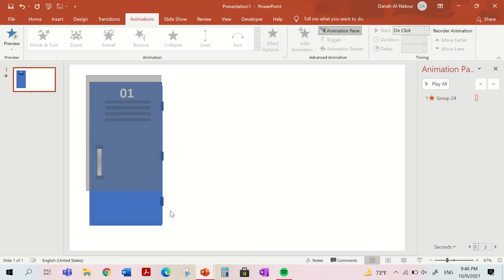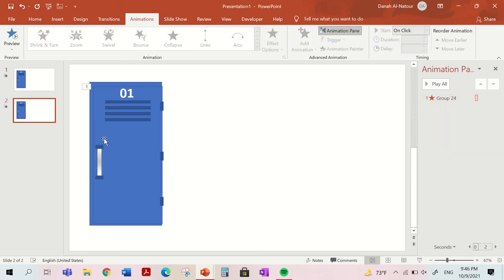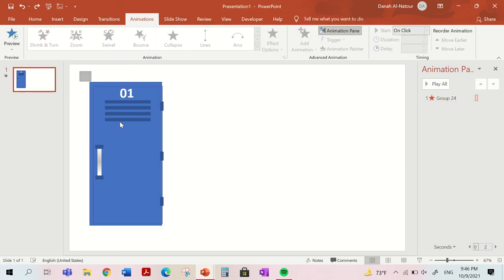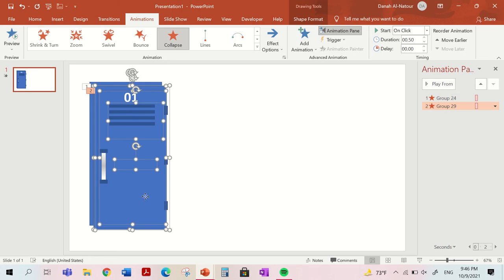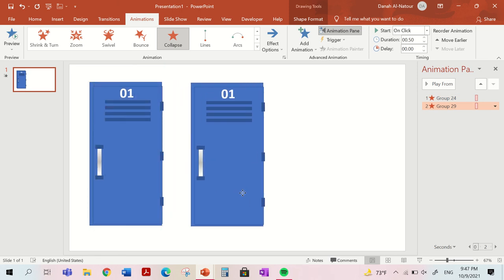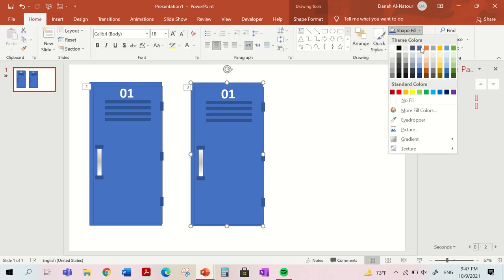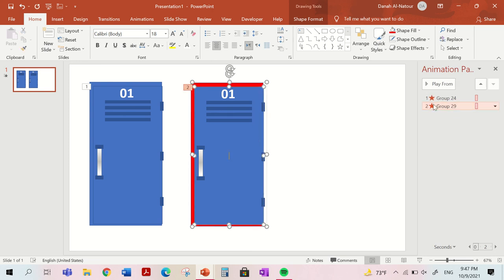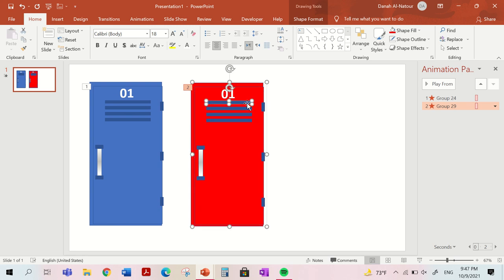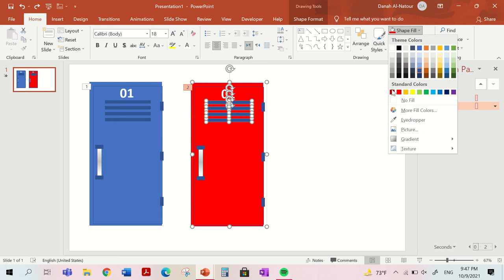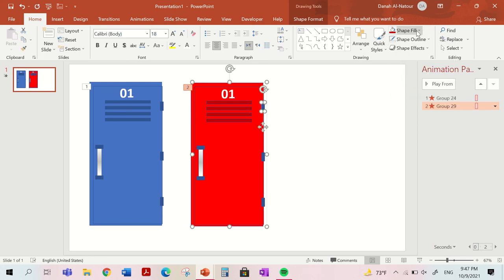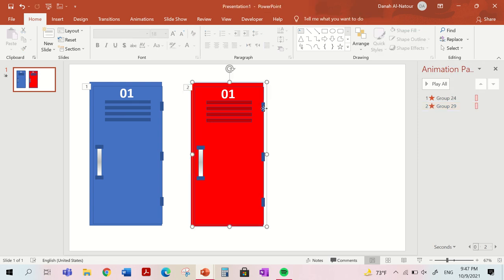Now we are just going to take the whole thing and duplicate it. We're going to move all of these to right over here. Now we're just going to change the colors and stuff — I'm making this one a red one. So we just go here, shape fill, red. And then this one also red. And then these little guys will be the darker red over here, and then these will also be that darker red.